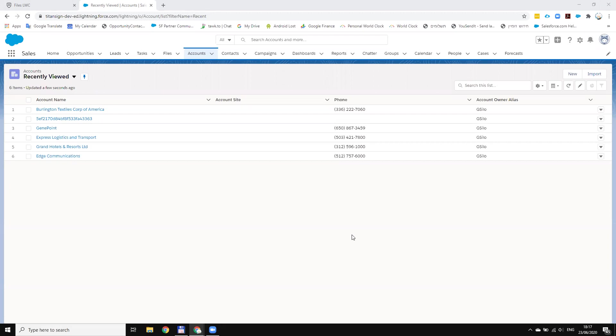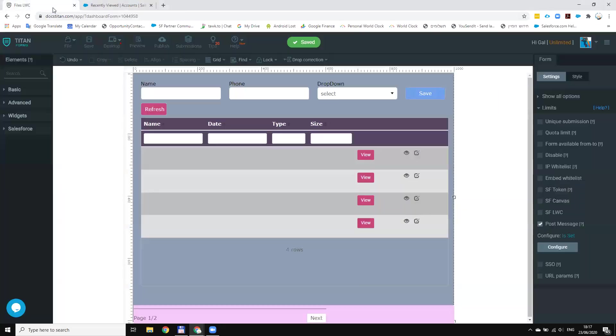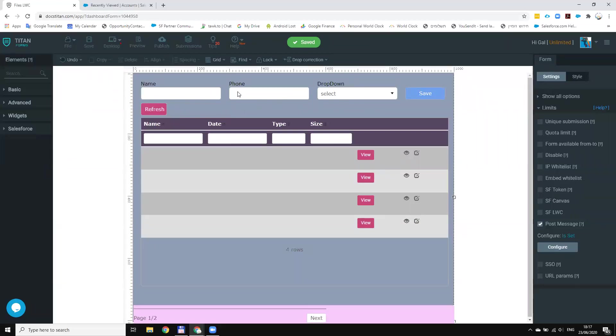Basically what we're going to do is build a form and then embed it into LWC. So first let's go to the form builder. I created a form that displays the files of the account. Of course I can do the same for any other object. I also put some fields just for testing on the account in order to update.